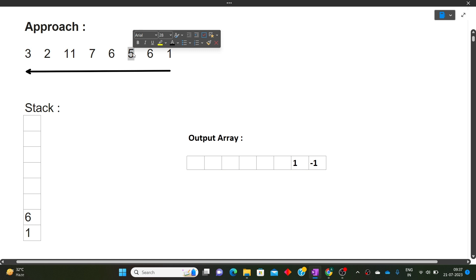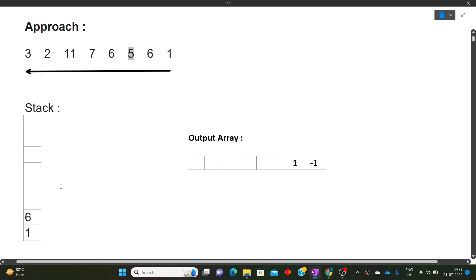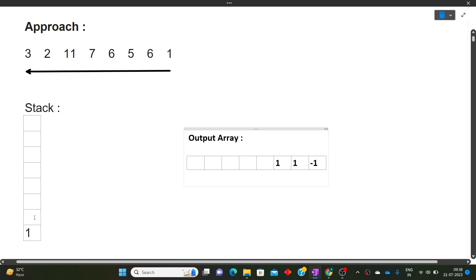Moving to 5: we compare 5 with the top of the stack which is 6. Since 5 is less than 6, the top is not smaller than the current element, so we pop 6. We compare again — now 5 is greater than 1 (the new top), so the nearest smaller number to 5 is 1. We push 5 onto the stack.